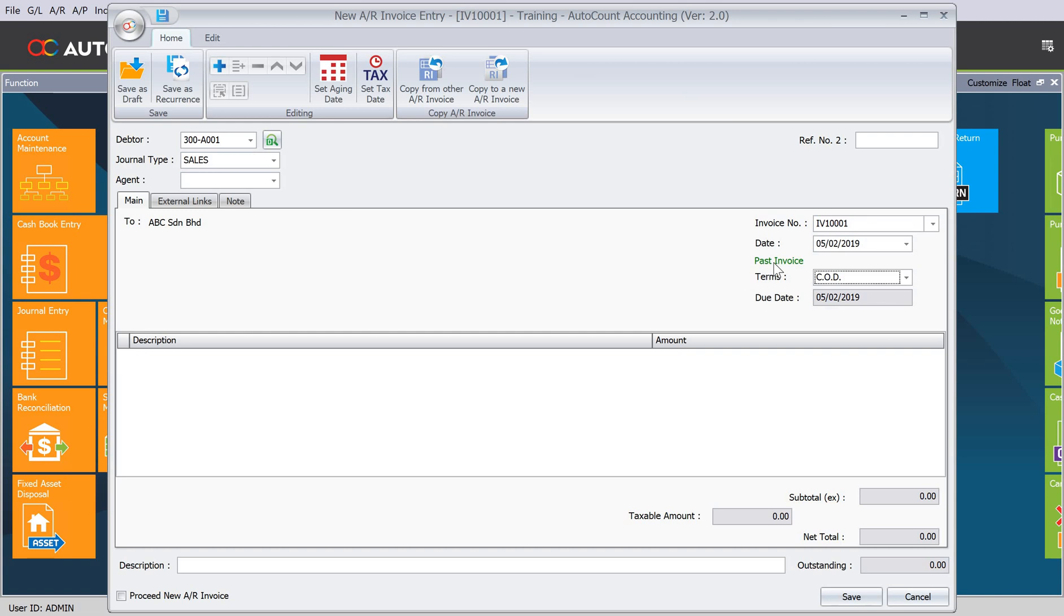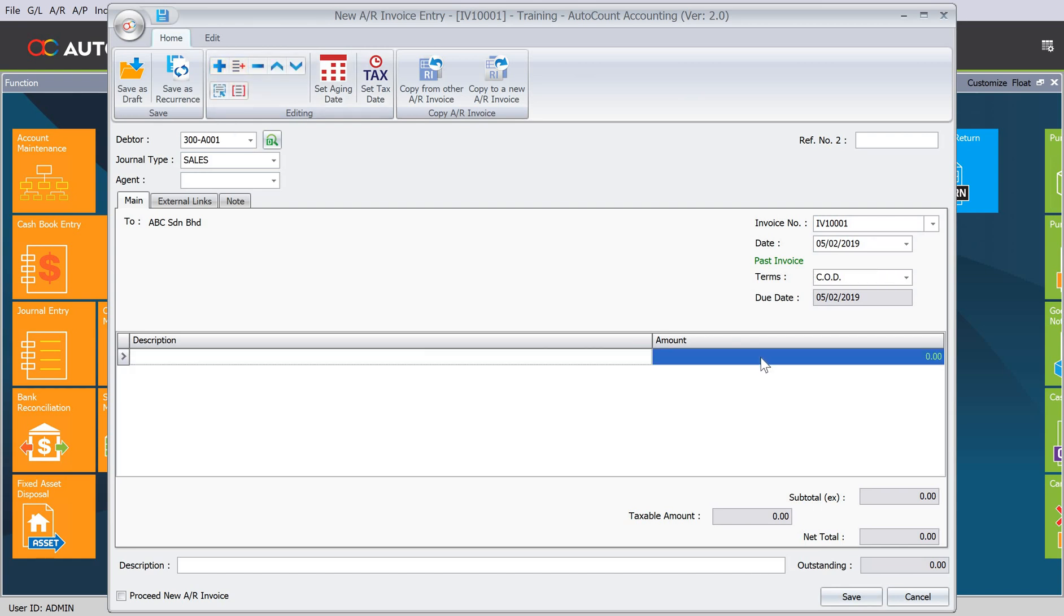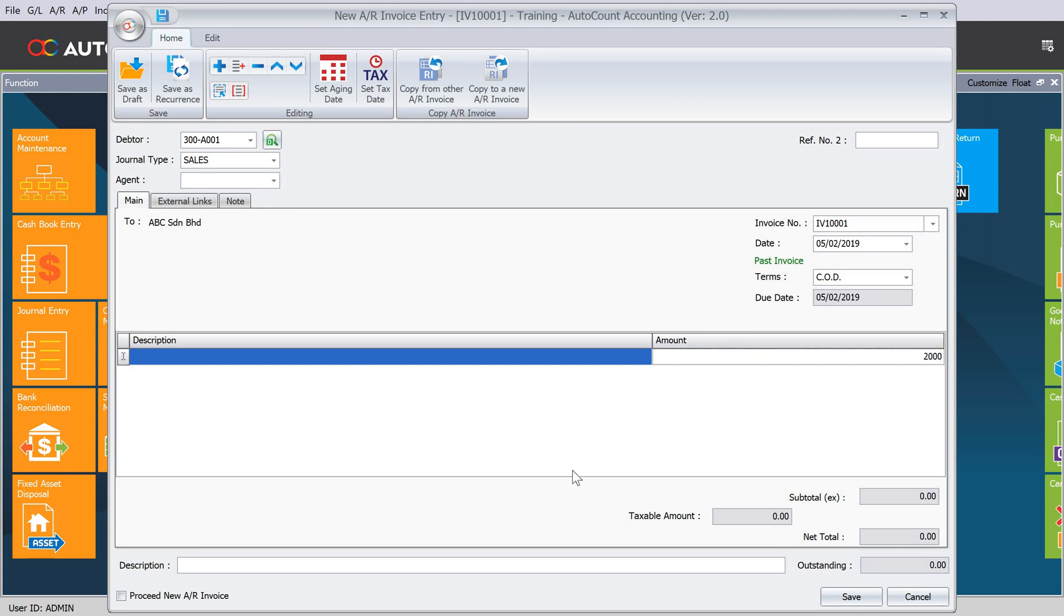If you want to enter the opening balance, we just press plus and put here the amount. Let's say, for example, they owe this invoice is $2,000, so we can put here 2,000. What I always recommend our clients to do is in the description here, we will actually put here Opening Balance. Once you're done, you just press Save.